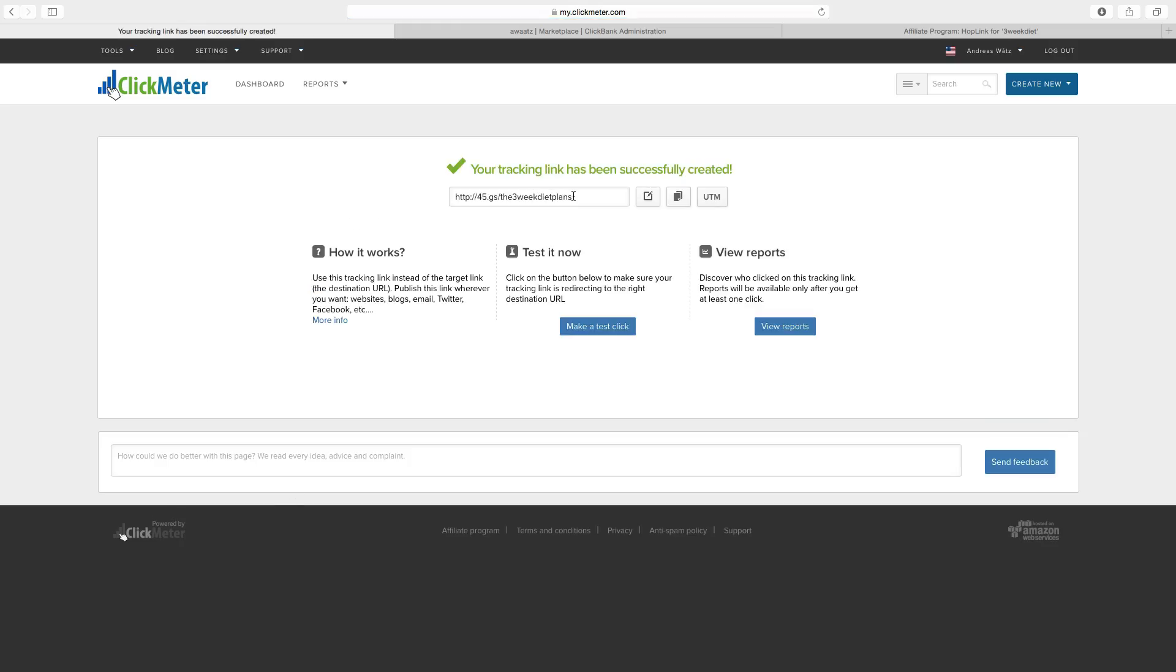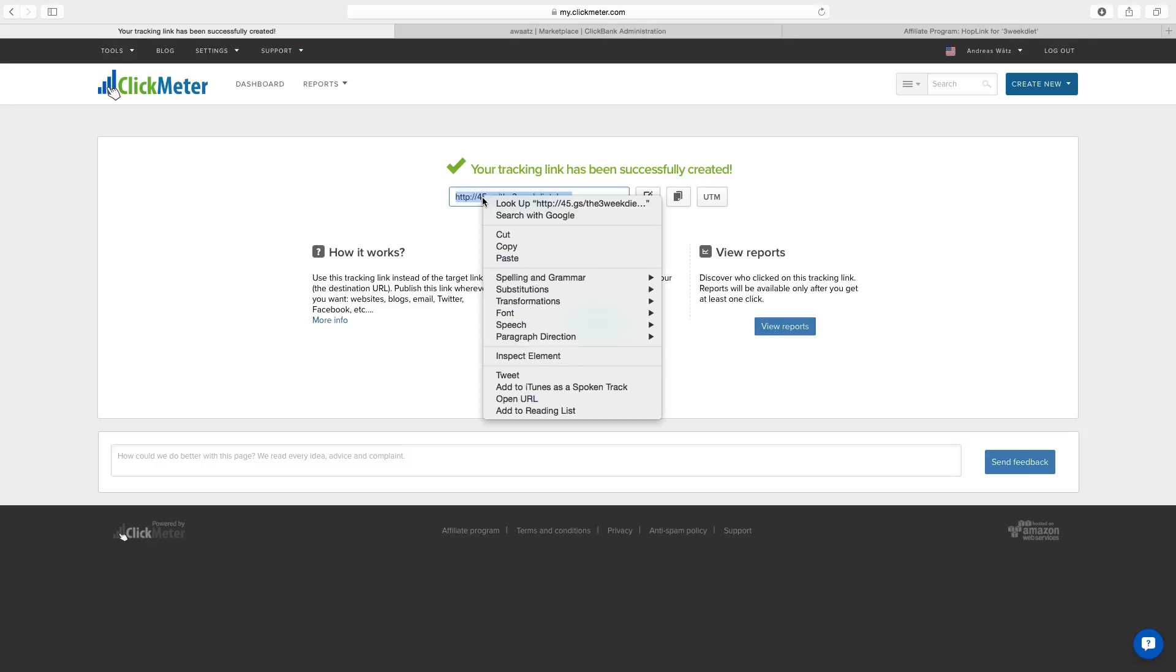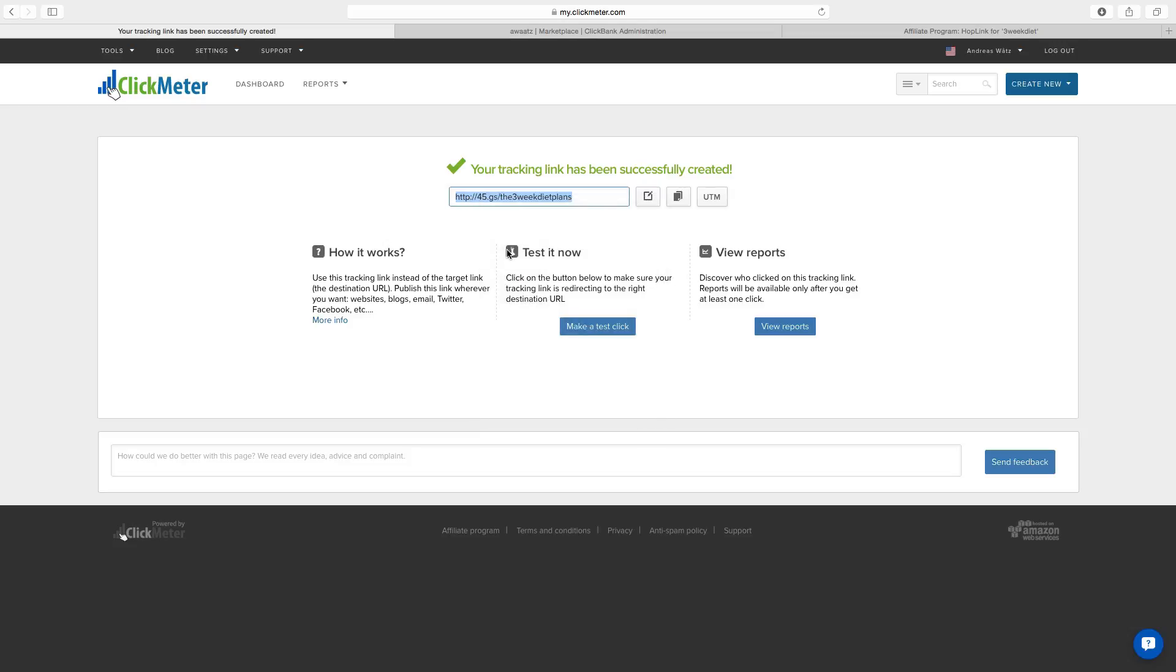Okay so now we have our new short link. So you can copy this. You can add it on your WordPress site, on your social media accounts like YouTube, Twitter. This is great for Twitter because you can have only 140 characters.